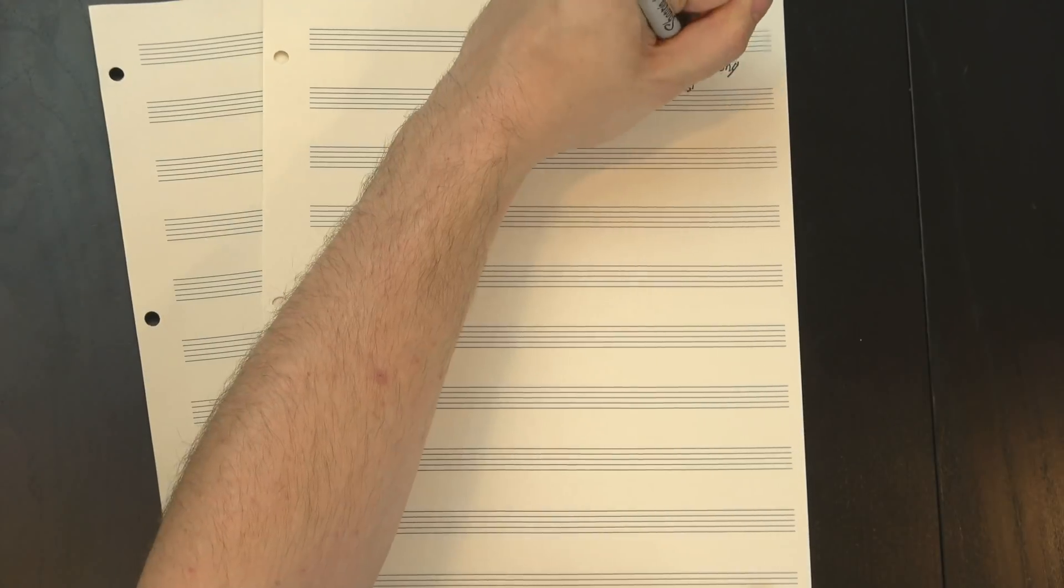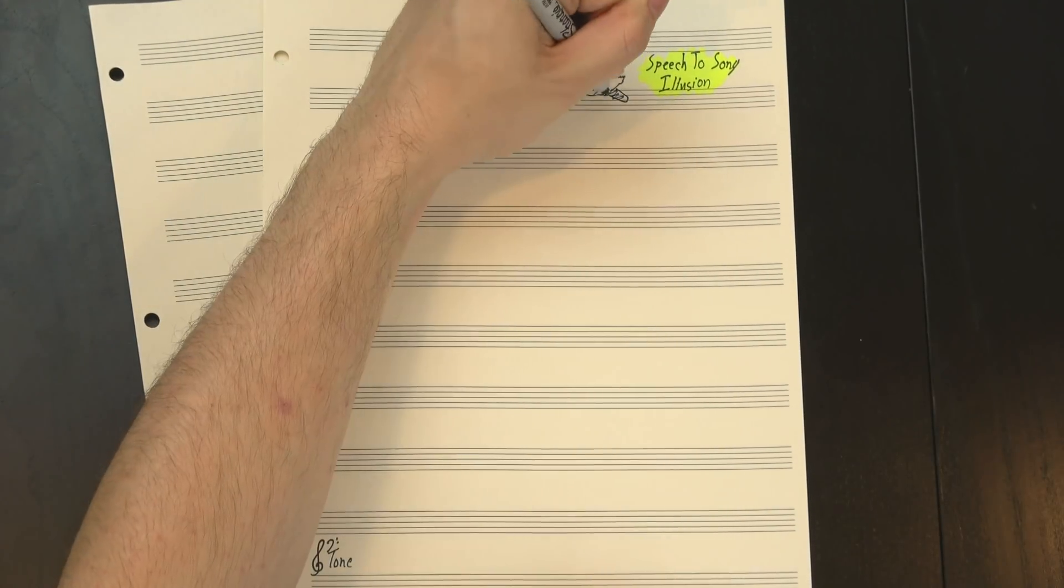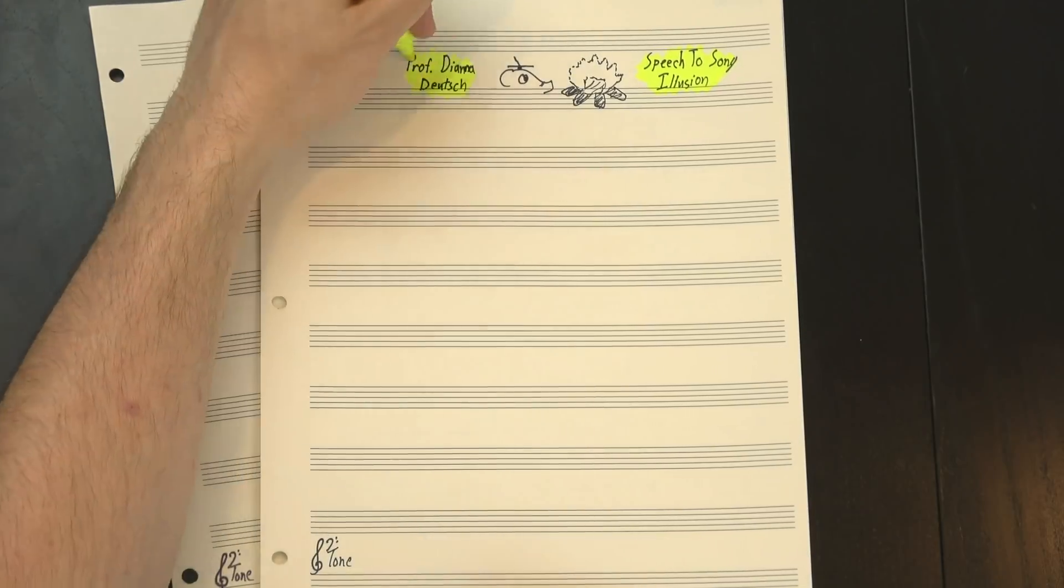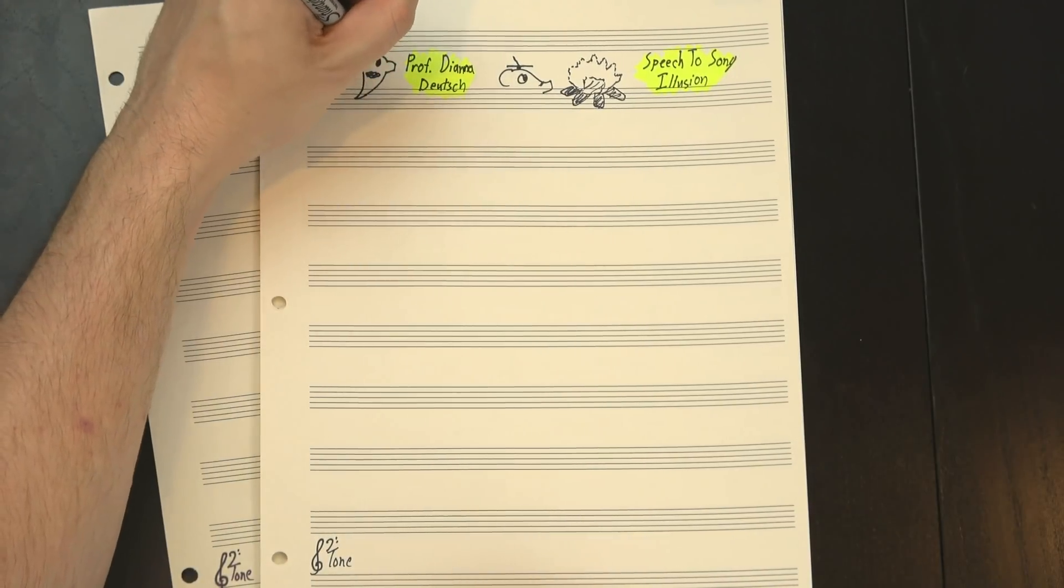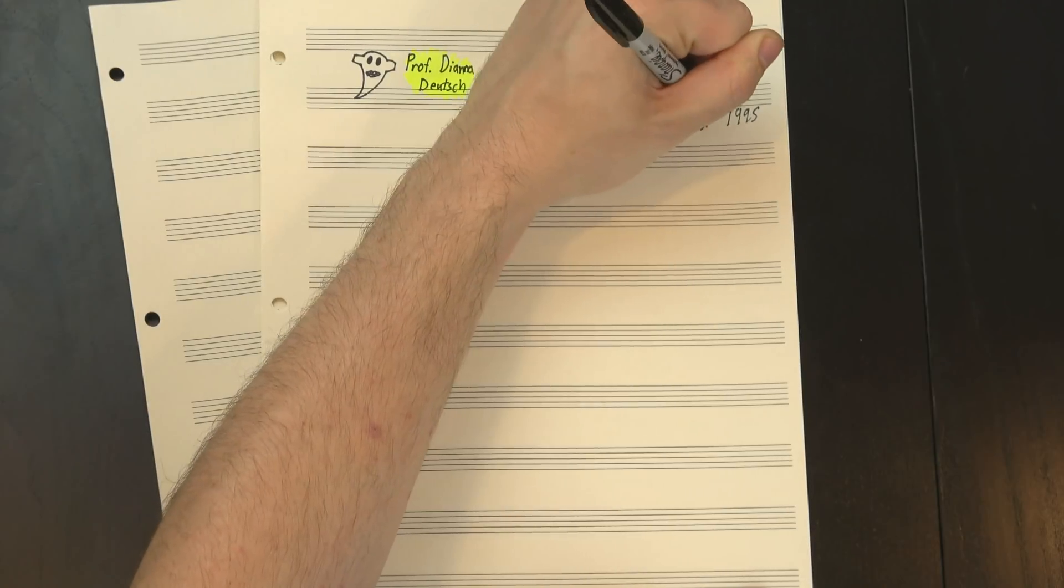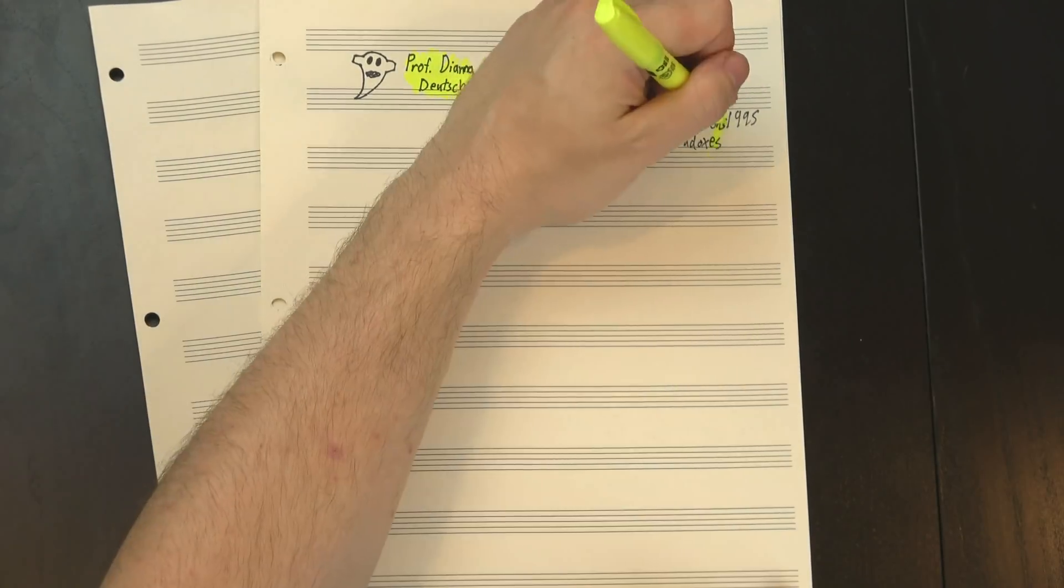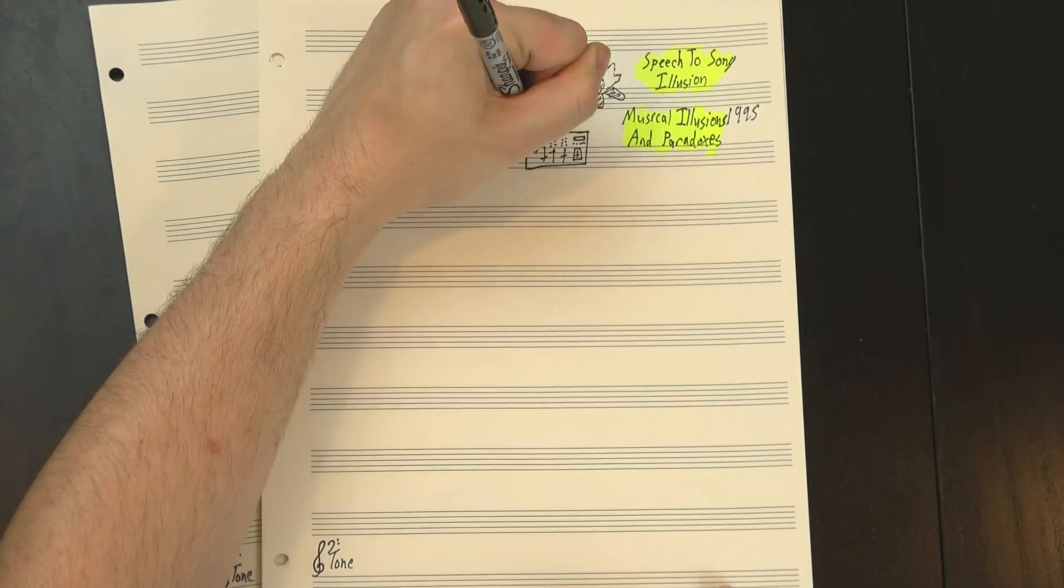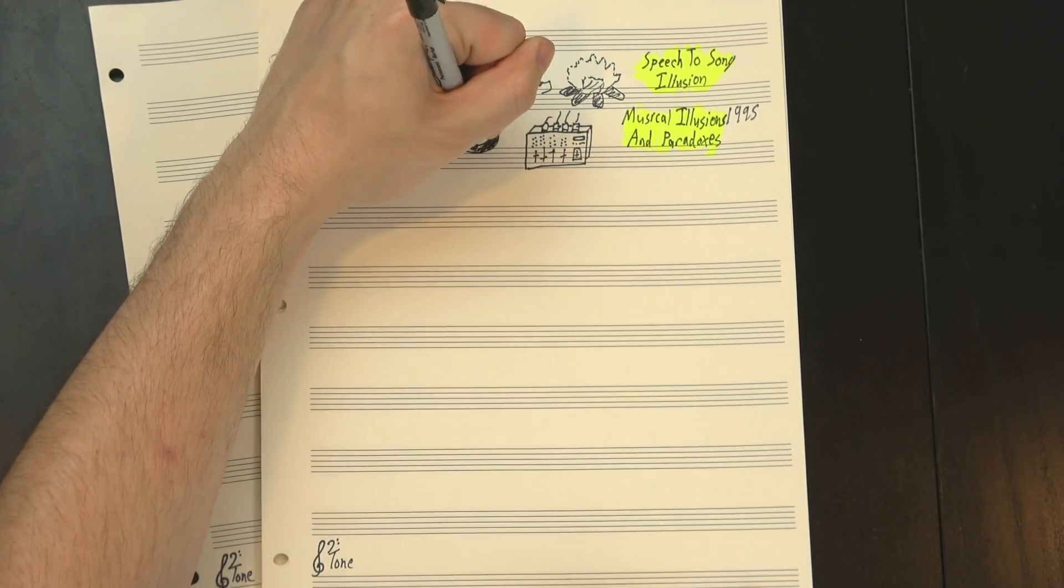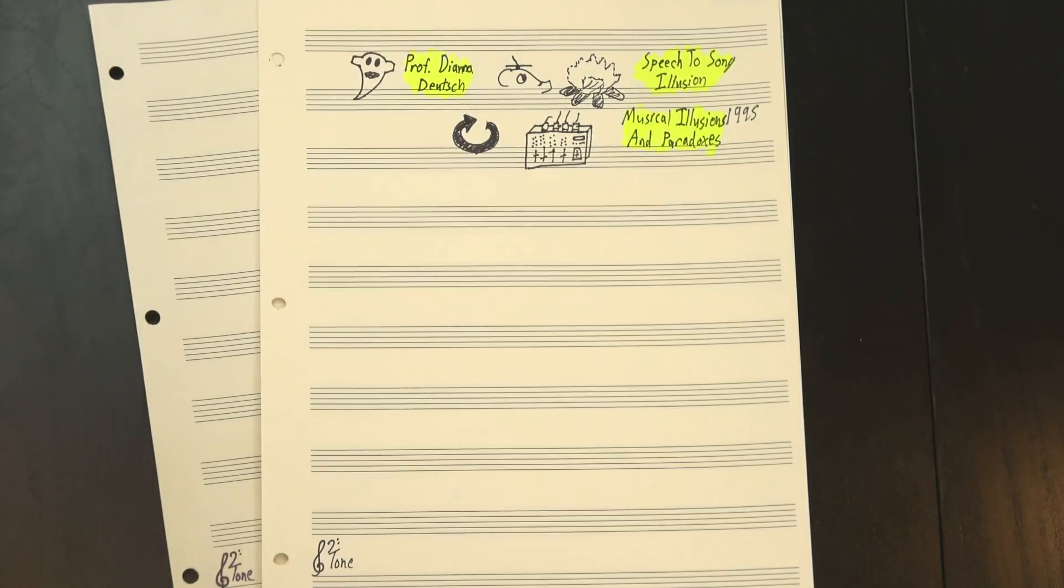This is called the speech-to-song illusion, and it was first discovered by accident by UCSD psychology professor Diana Deutsch. Deutsch is an expert on auditory illusions, and in 1995 she was putting the finishing touches on an instructional CD called Musical Illusions and Paradoxes. She was dialing in the final mix, and in order to do that she'd grabbed a random phrase and set it on loop while she played with settings.